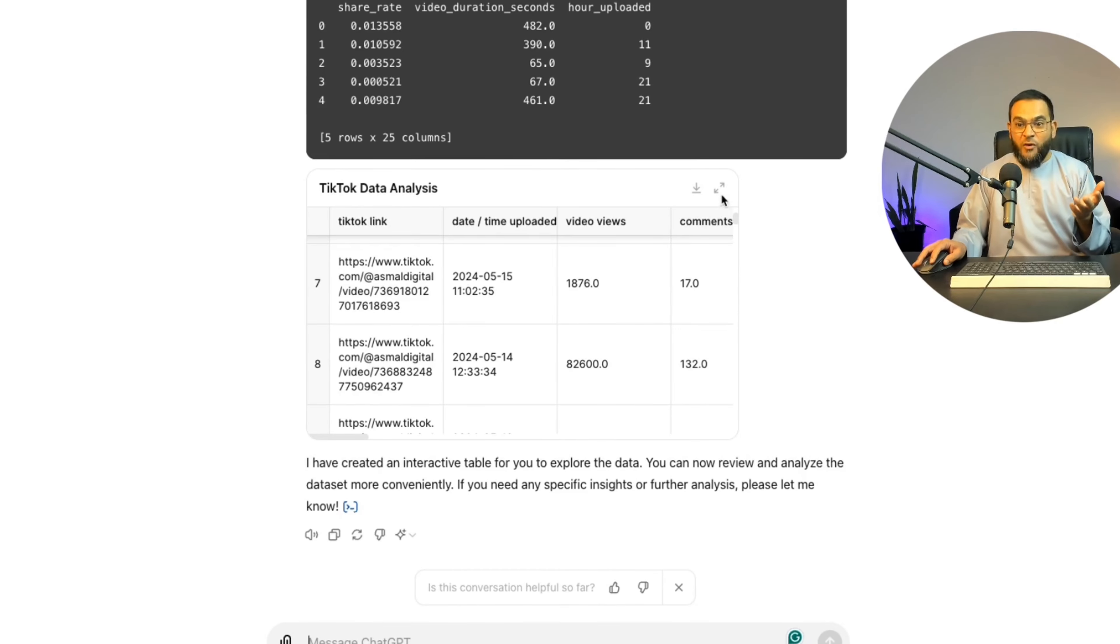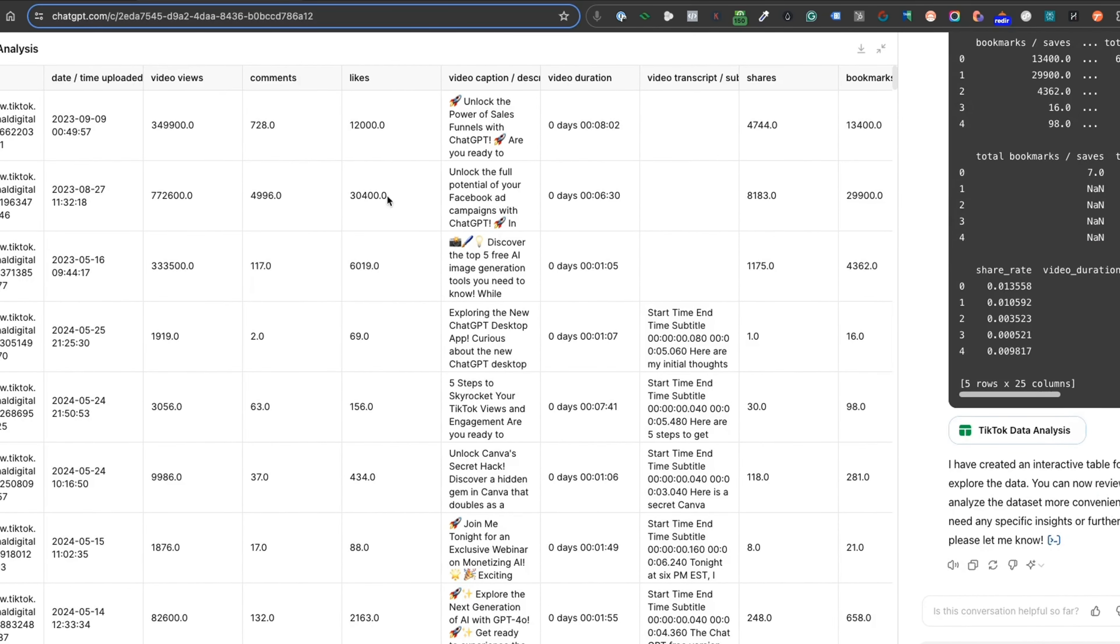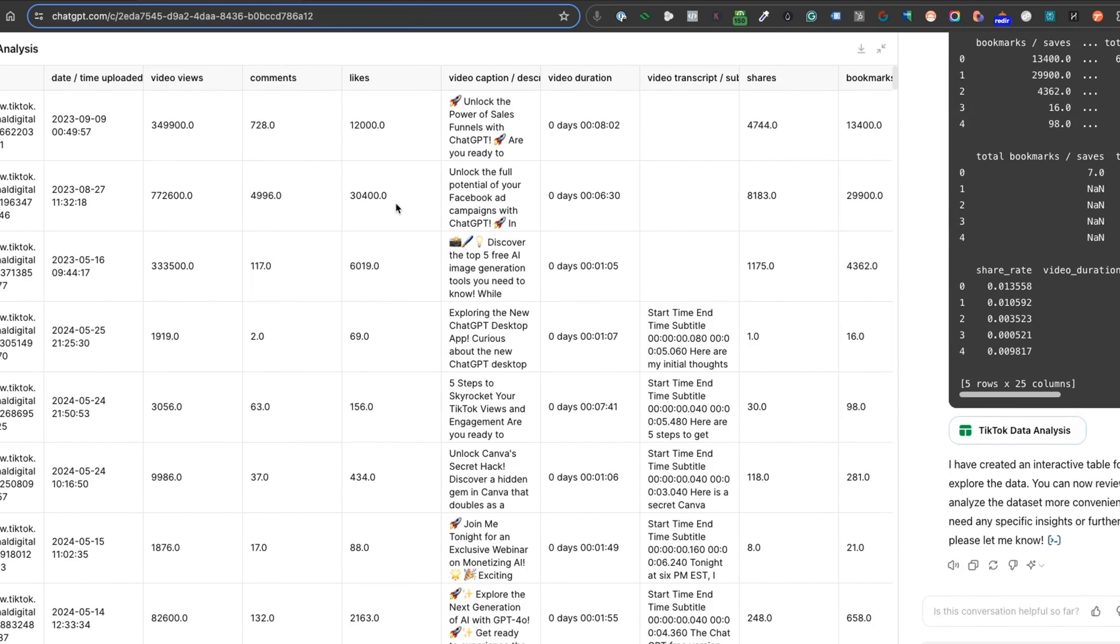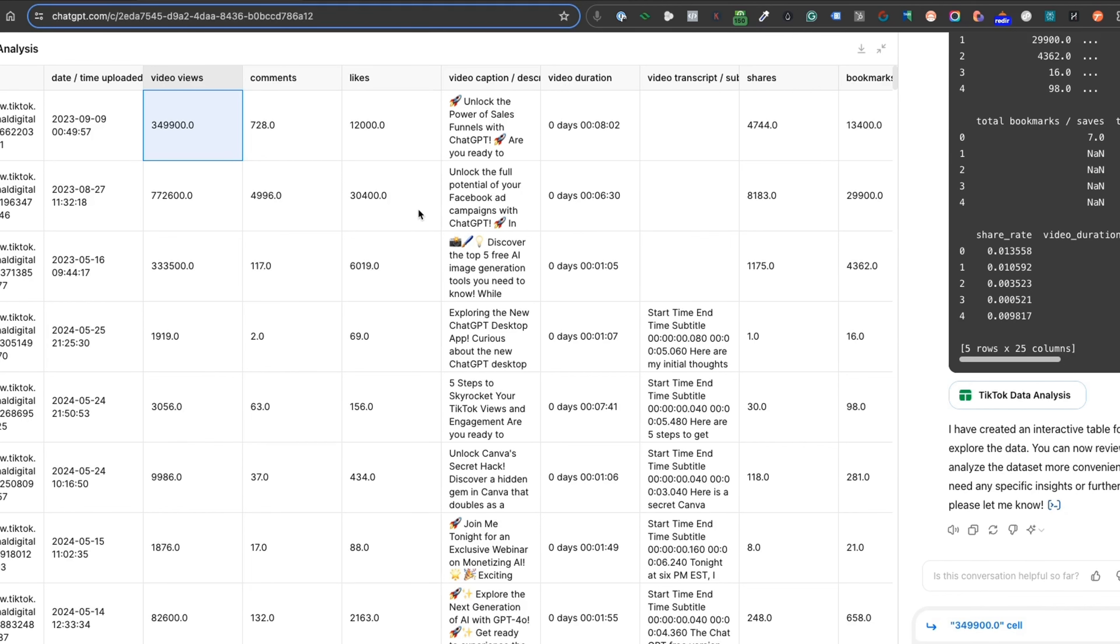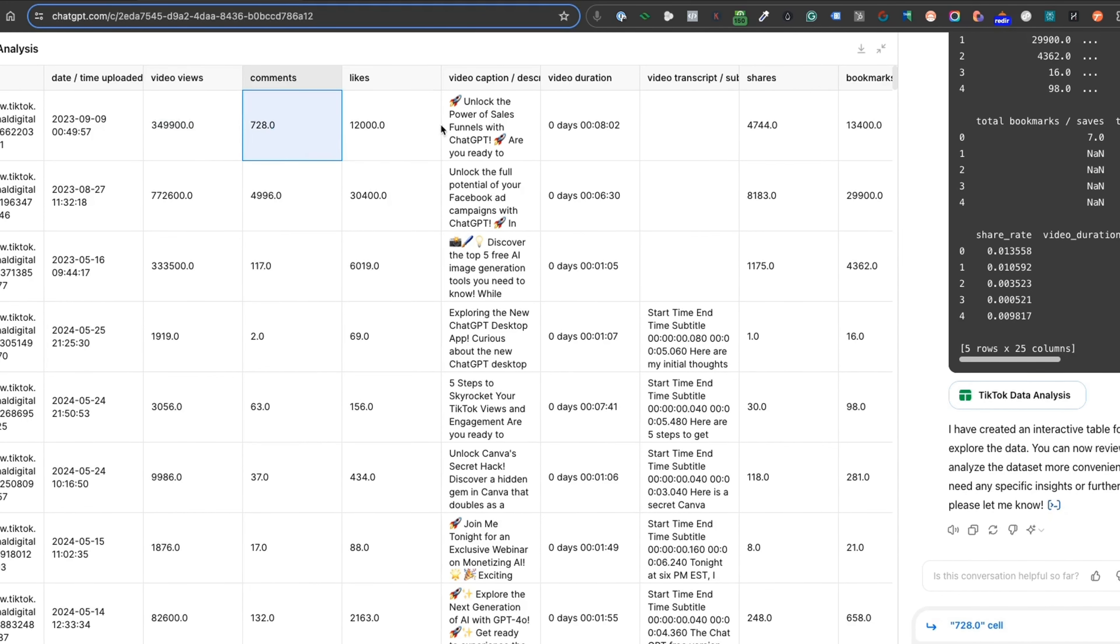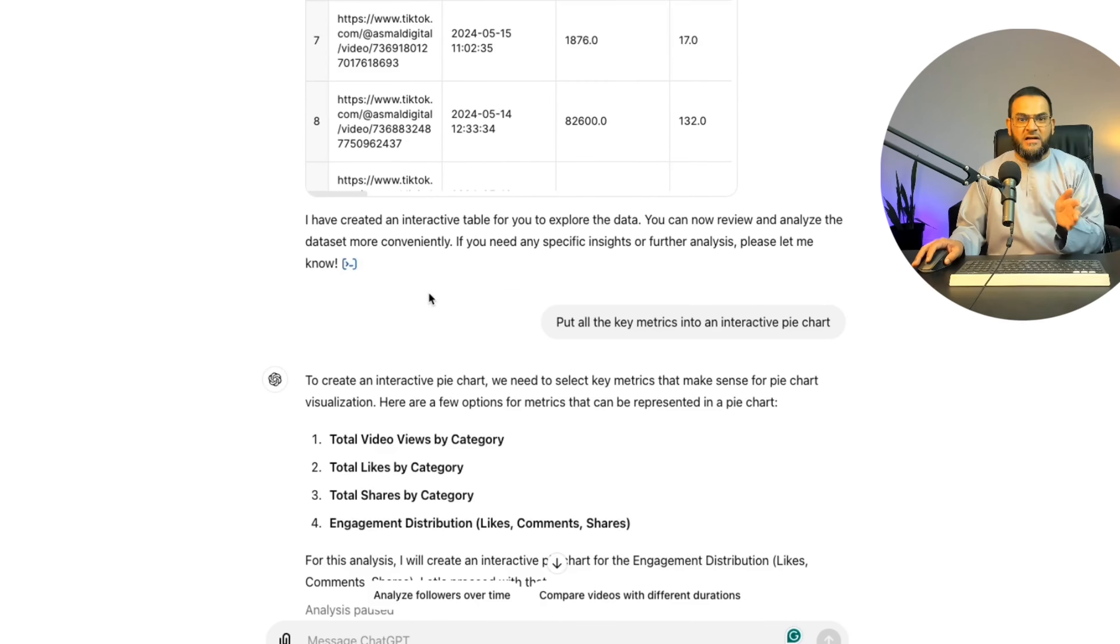So now I can just expand this table. And as you can see, I can now interact with this table. I can click on any column or row and then I can ask it a follow-up question based on this cell or row. And if I wanted to download this table, I can download this table as well.